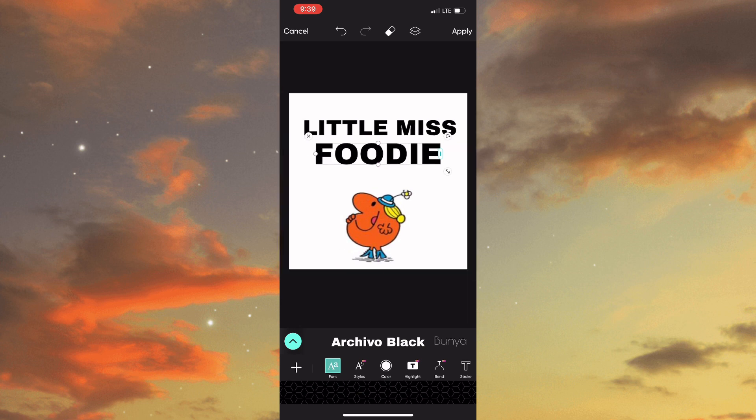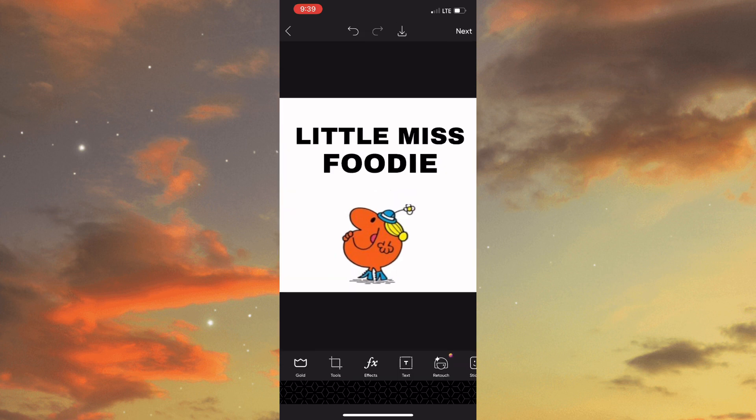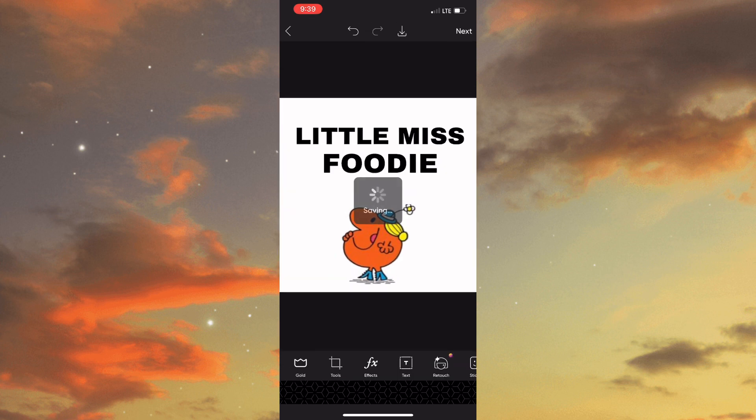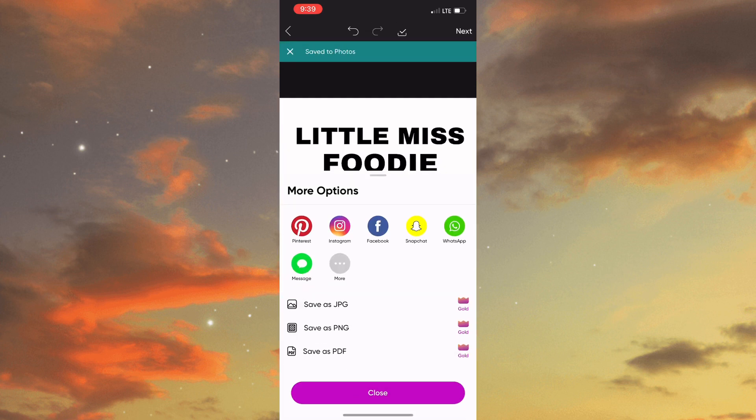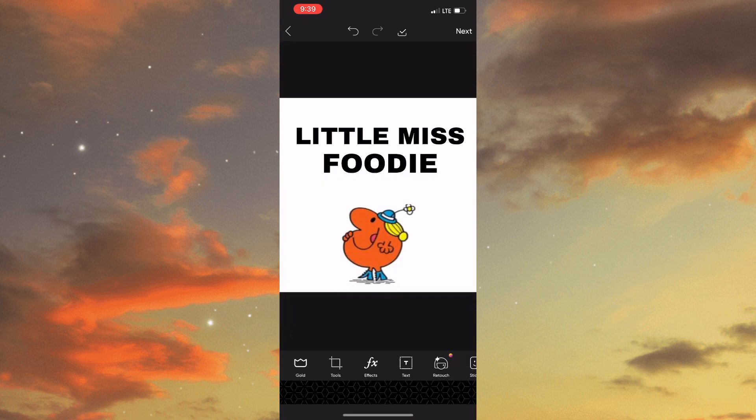Once that is done you would need to tap on apply and save, and you can do this for as many characters as you want. That's pretty much the end of the video.